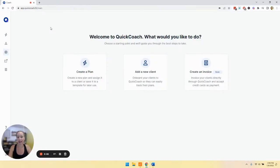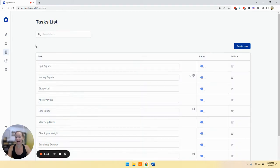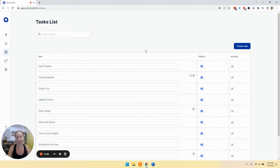Let's dive into your task library. On the left navigation, you're going to click on the dumbbell icon, and this is where all of your tasks are going to live.